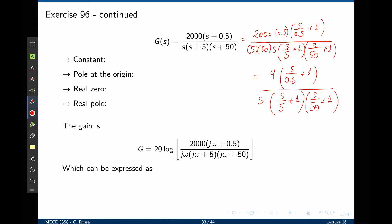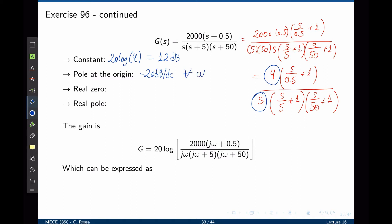The next step is to identify the building blocks. The first one is the constant, 4. 20 log of 4 is around 12 decibels, which will add a constant gain of 12 decibels on the Bode plot. Next we have a pole at the origin, which adds negative 20 decibels per decade for all frequencies. Then we have a real zero: its magnitude is zero up to the cutoff frequency, and then it adds 20 decibels per decade past the cutoff frequency of 0.5 radians per second.